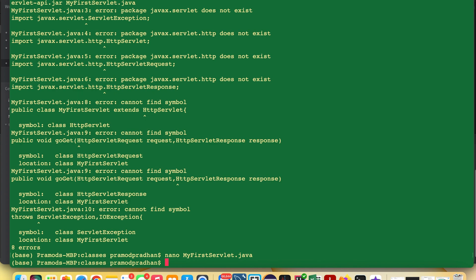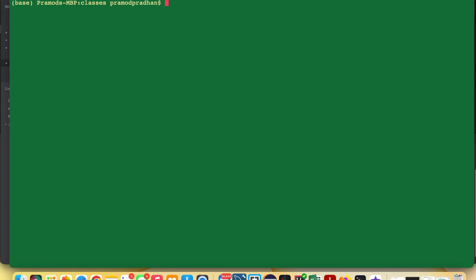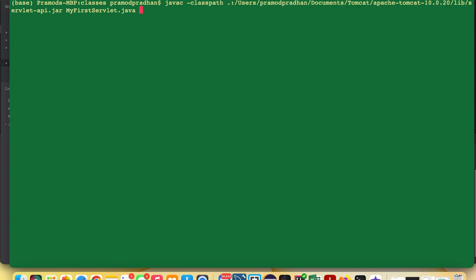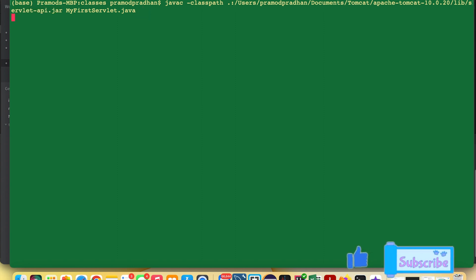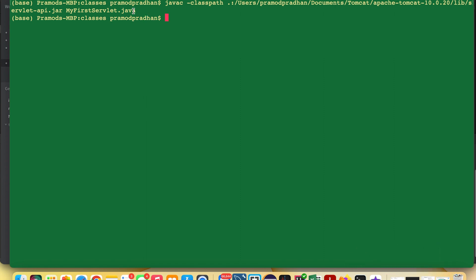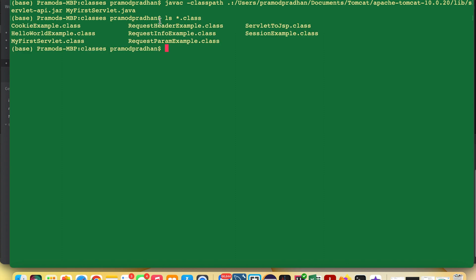Now clear the terminal, then execute the same compile syntax: javac -classpath .[path to jar] MyFirstServlet.java. Press Enter. You can see it compiled successfully. To verify if the class file was created, run: ls *.class — and now you can see MyFirstServlet.class has been created.